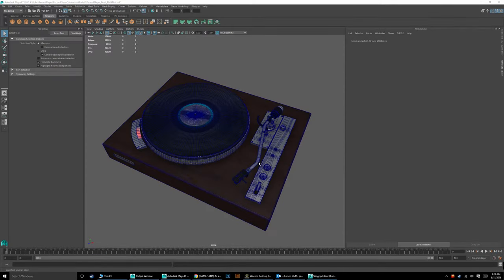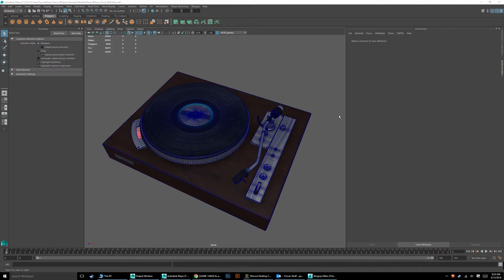Hello everyone and welcome back. What we're going to be working on now is basically the same thing we did in our last tutorial series, where we exported the model as a grayscale model and then applied all those materials within Stingray. That is a wonderful method, especially when you're first getting started, because it really gives you the ground understanding of what is happening behind the scenes. However, once you get to the point where you know that stuff and you're building out a library of models — like this record player — you'd like to use this model in multiple projects.